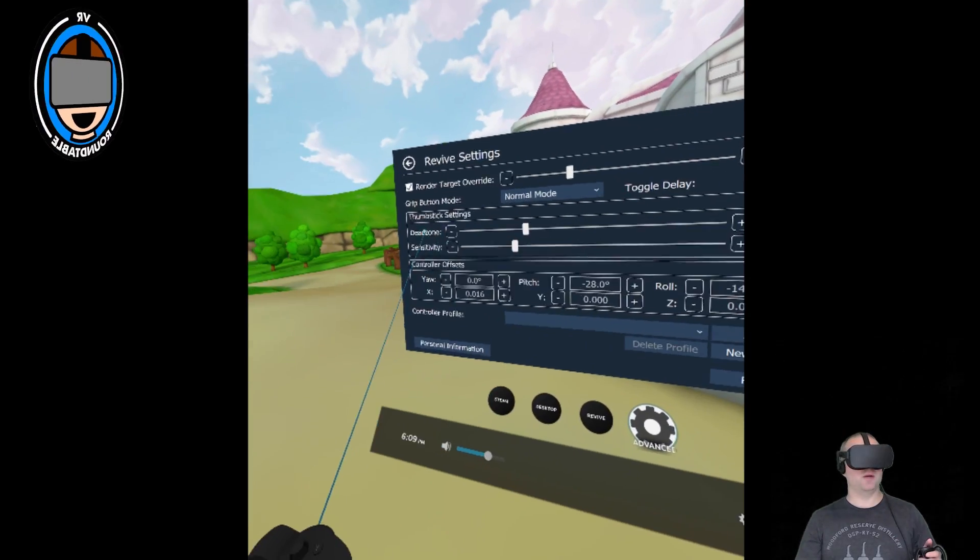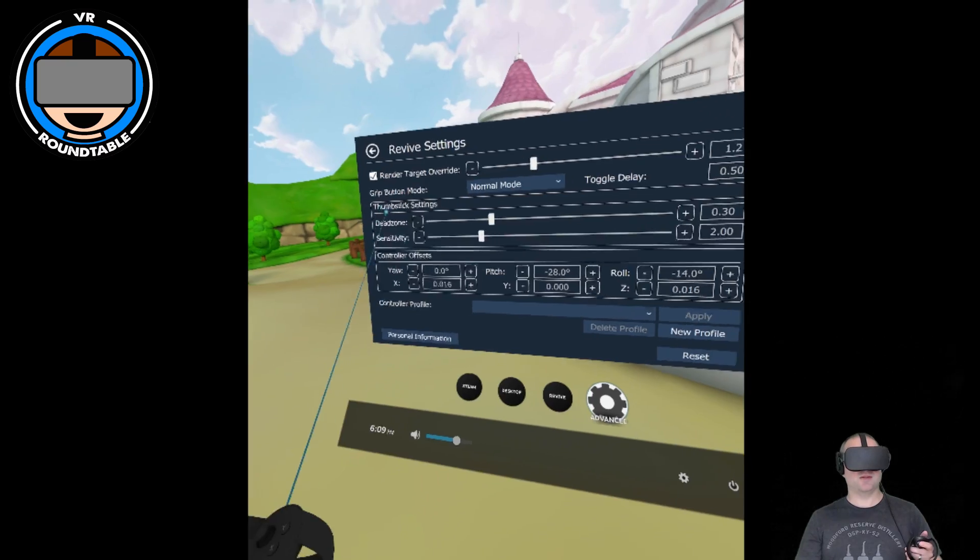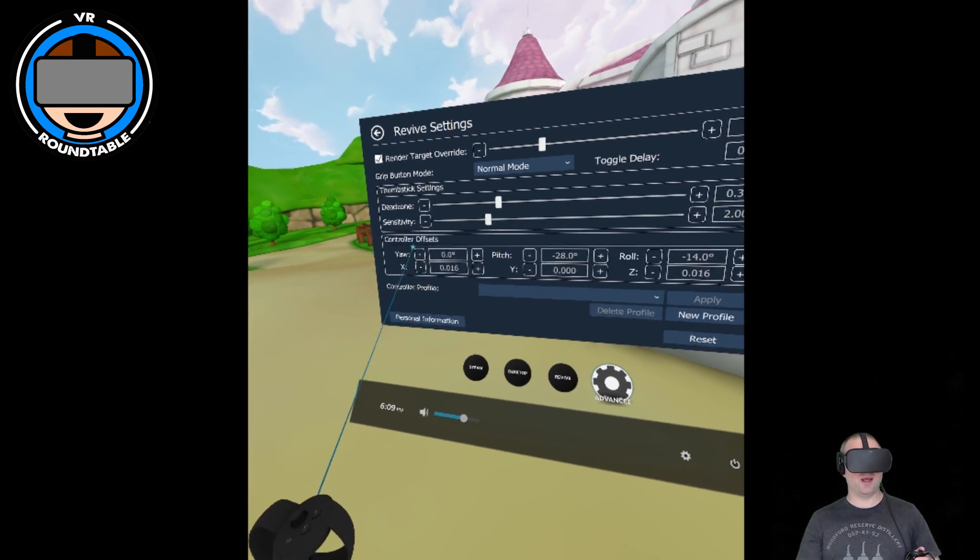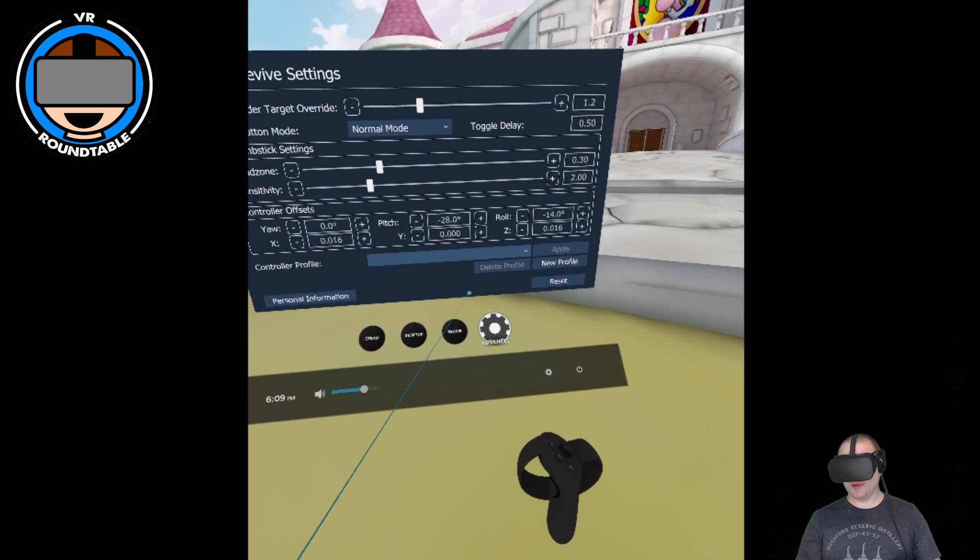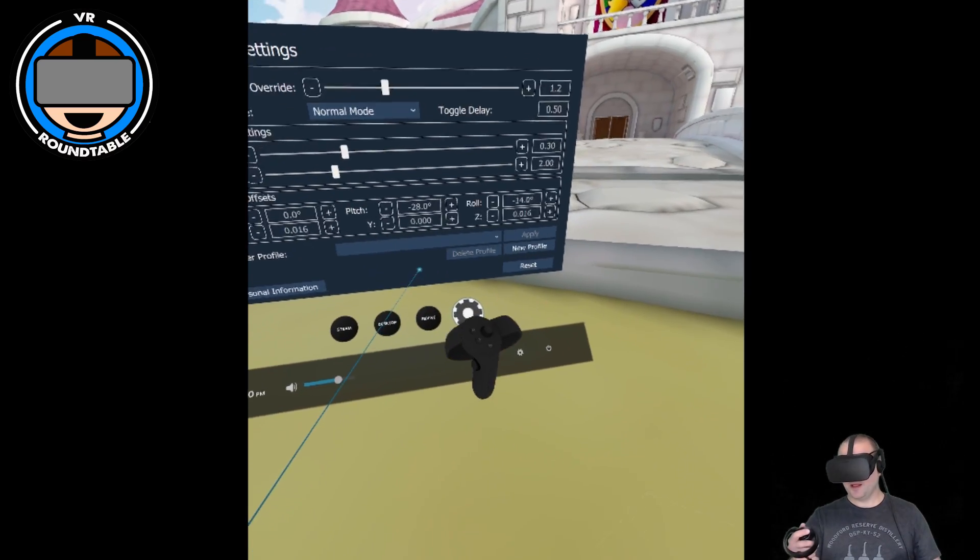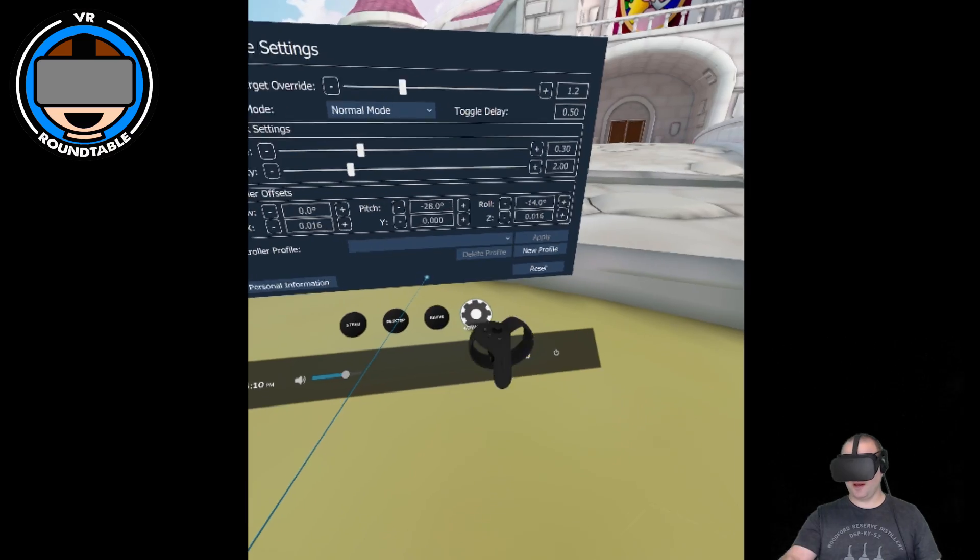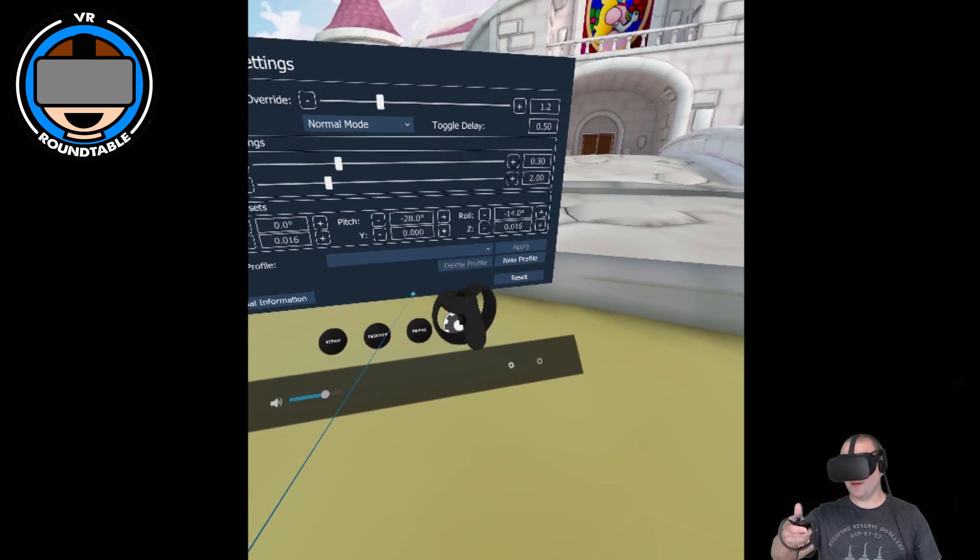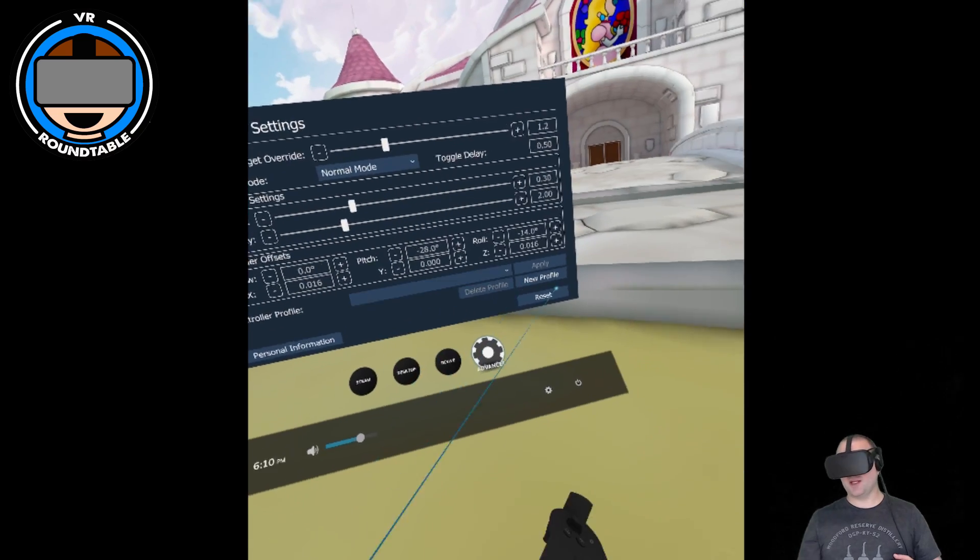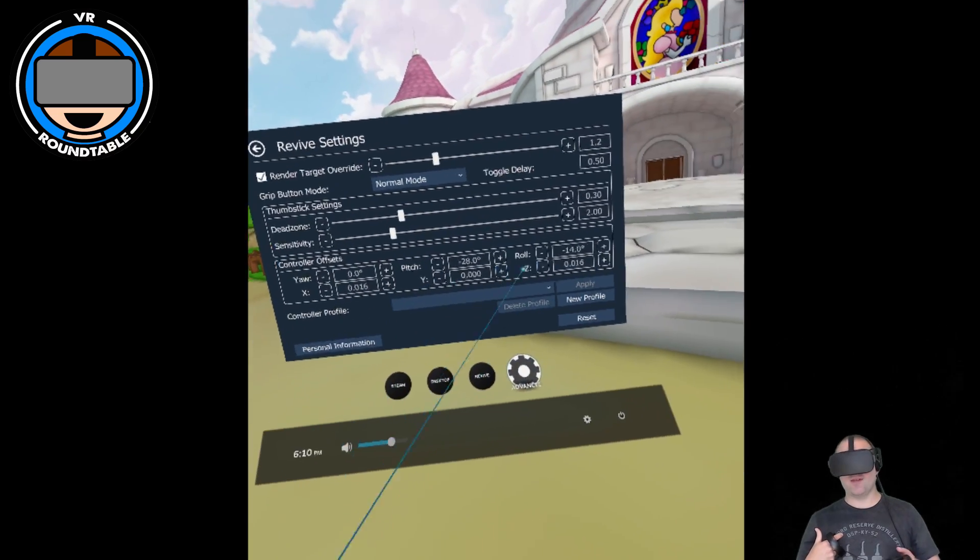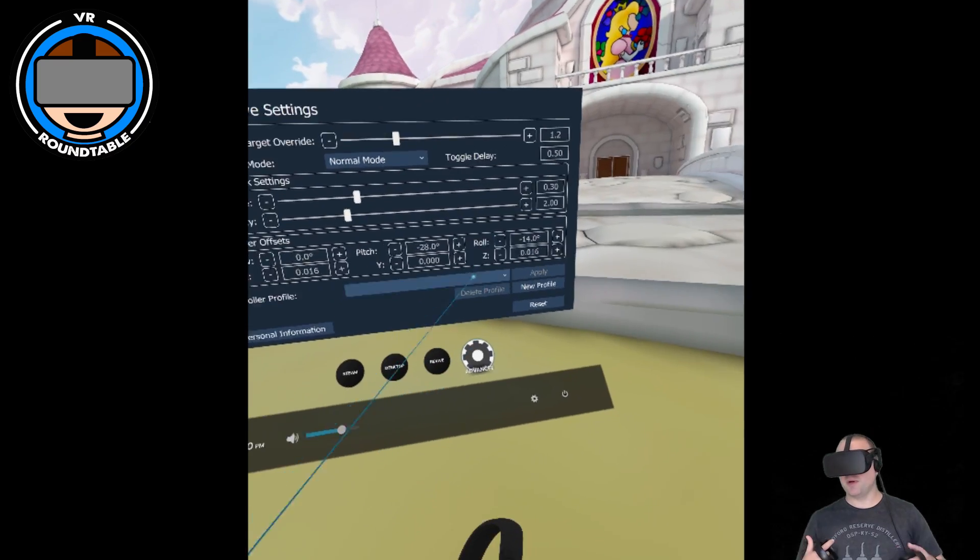In addition to that, there are some thumbstick settings as described and controller offsets. A lot of people, and I've noticed it as I've started to use Touch, is that there's a slight difference in the angle. You can adjust some of the stuff here. Again, I don't personally have a need for adjusting this, but this is something you can play with and figure out what works for you.